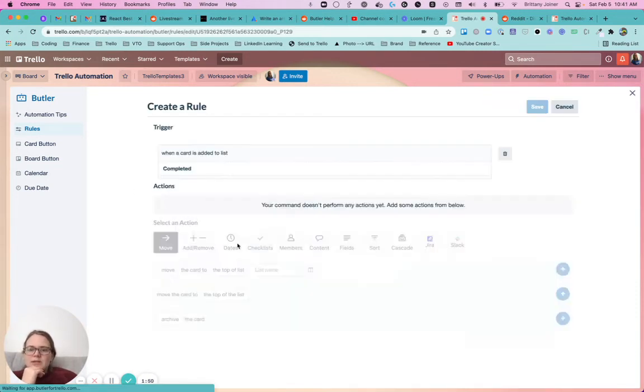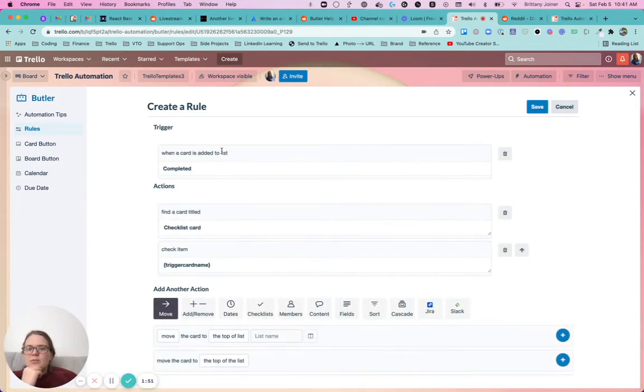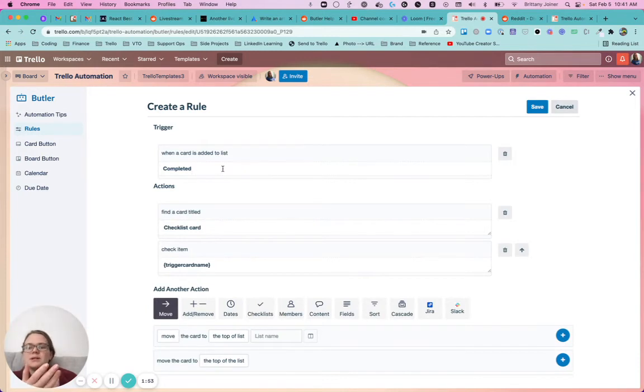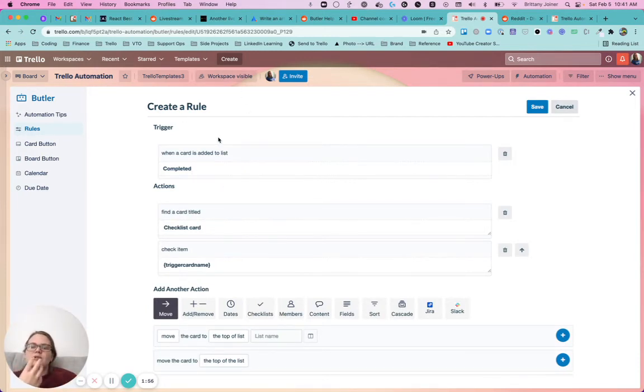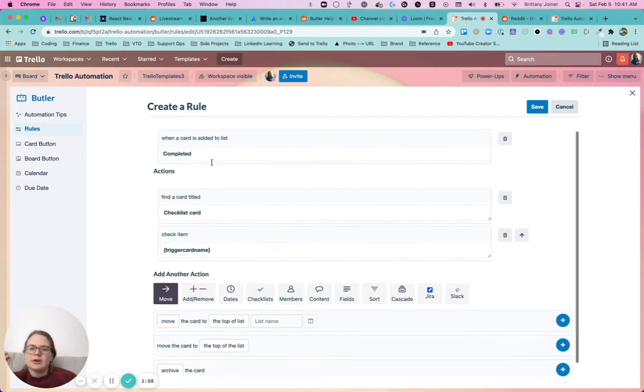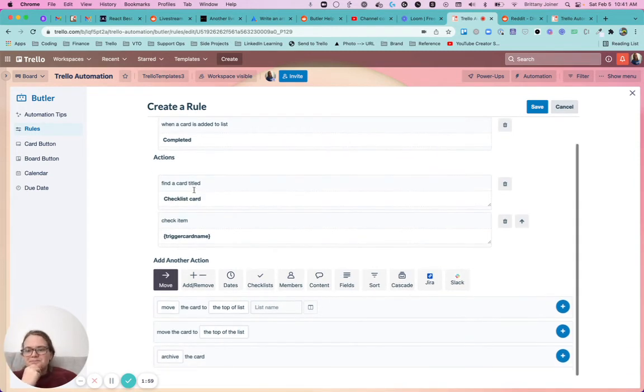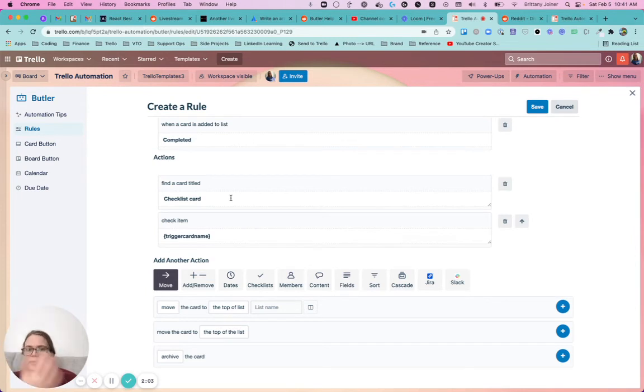So all you need is basically when a card is added to list completed, or it could be when the due date is completed, basically whatever your 'task is done' trigger. Next, you want to find a card titled checklist card. So again, you're going to that specific card that has the checklist.